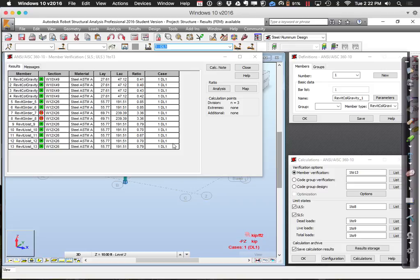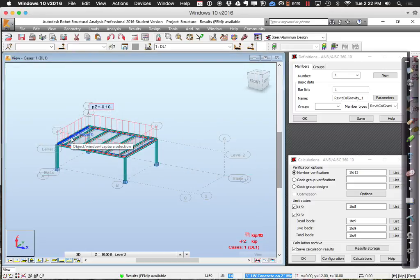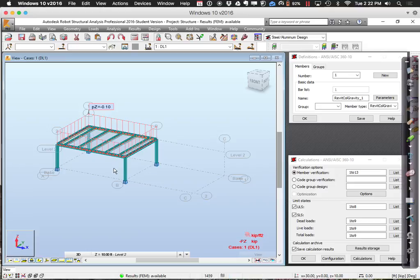We can define everything and analyze it all at once — getting one size for everything — or we can break members into groups that make sense. All the columns are very similar. The girders at the front and back are similar, those at left and right are similar, and the middle girders are similar. So I'll turn on node numbers to help me, then define some groups.